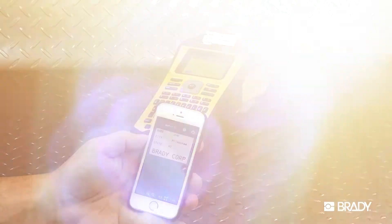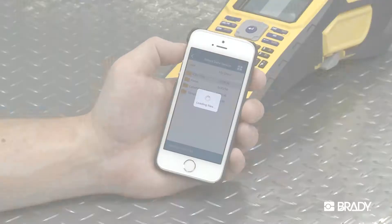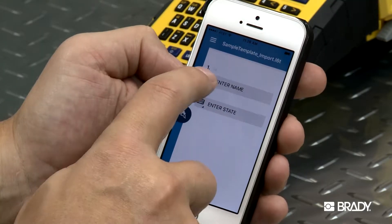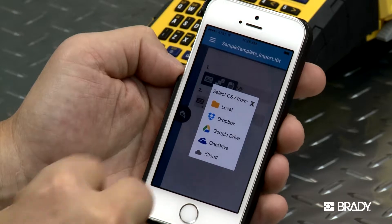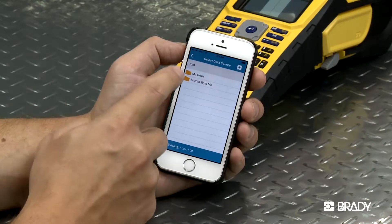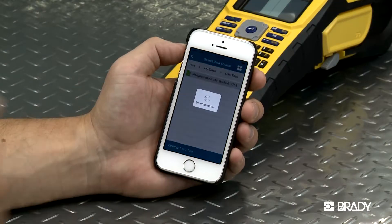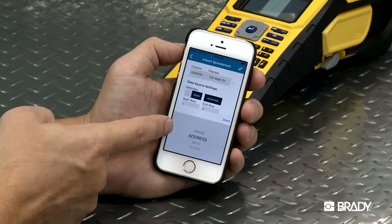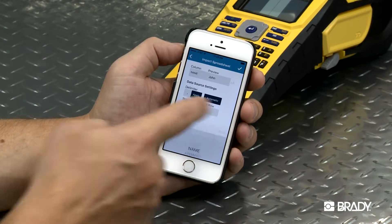You can also import a CSV data sheet from a saved location to be placed on the label. To do this, select the keyboard icon, then the Data Import icon. Click on the location where the file is stored and select your file. You may have to sign into the cloud if needed.